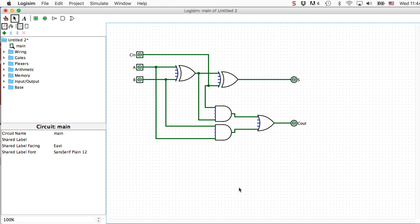Here's my full adder. I've arranged the input on the left-hand side in a specific order. I've got carry in first, followed by the A and B inputs. And on the right-hand side, I've got the sum and the carry out. I've arranged the carries to be in opposite corners so that when I use them as a building block in my ripple carry adder, it'll be easier to connect the carry outs to the carry ins.